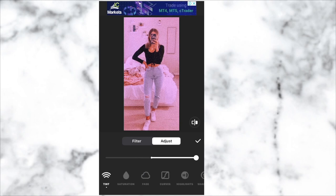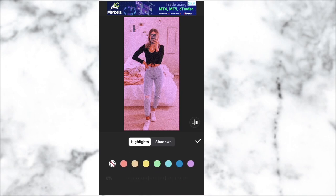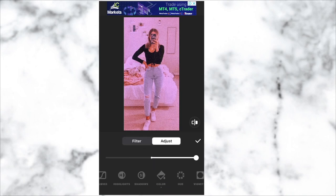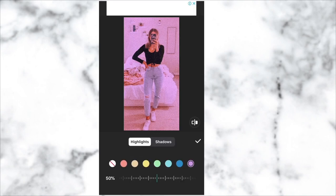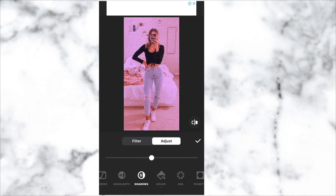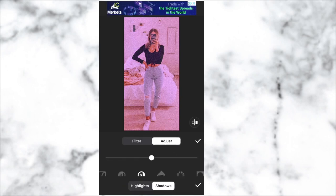If you want to see a side-by-side comparison, just go to the button above the tick button and you can press that to view the before and after.